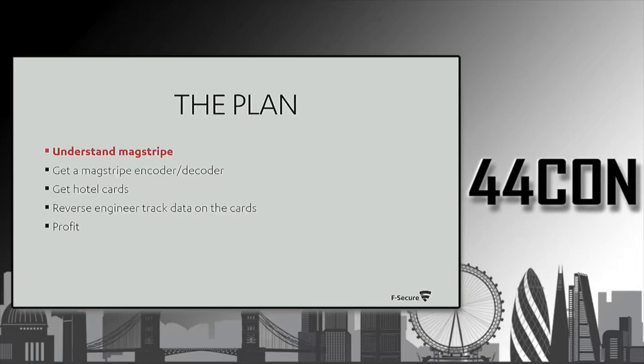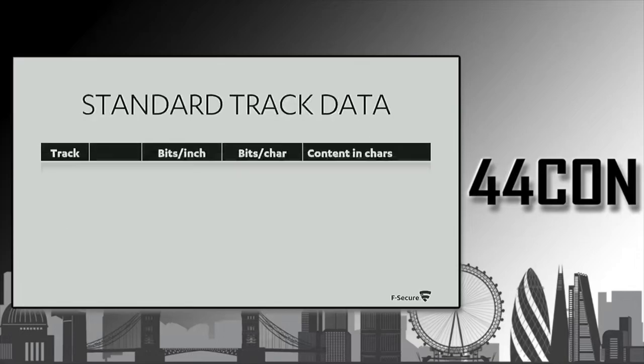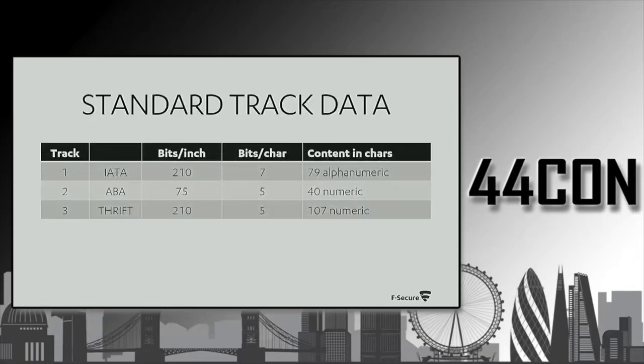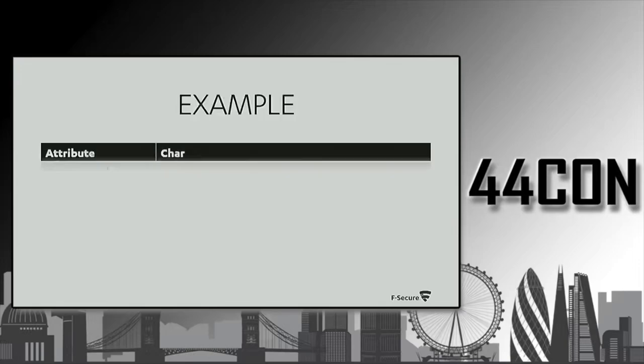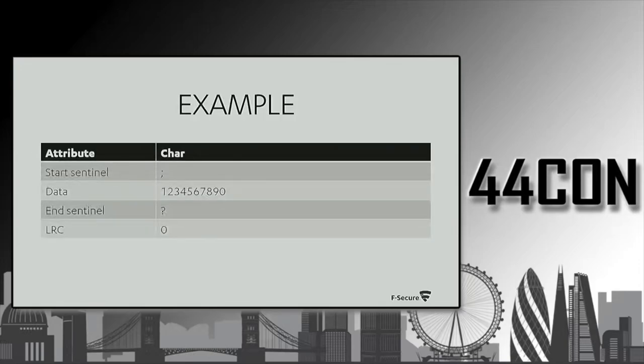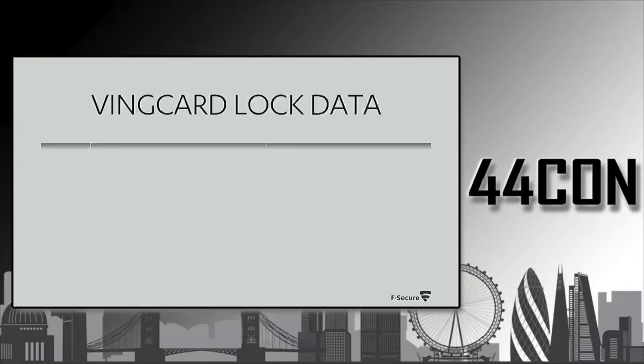We came up with a plan. First, understand the track. It's you store some stuff there. It usually consists of three different tracks, or if you're from Japan, you might have a fourth track on the front side of the card. This is how it looks like. Typically, you have a start sentinel, you have some data, you have an end sentinel and some sort of a checksum.